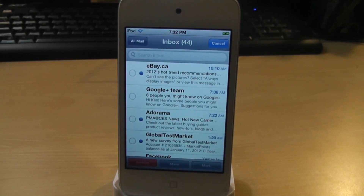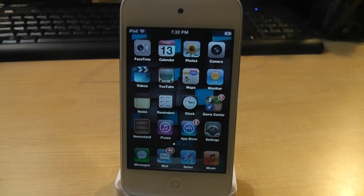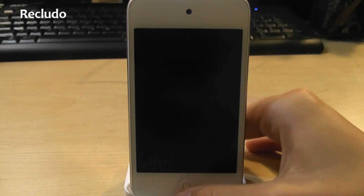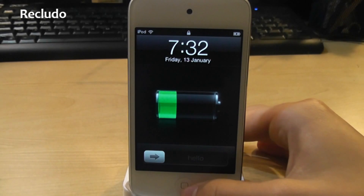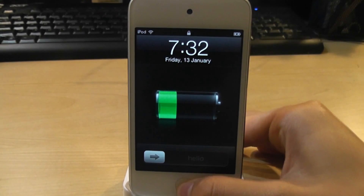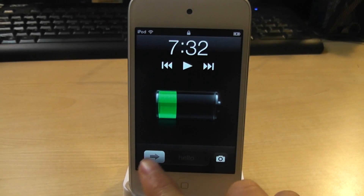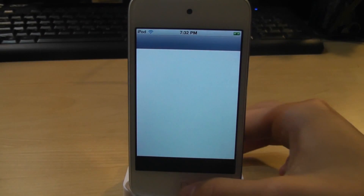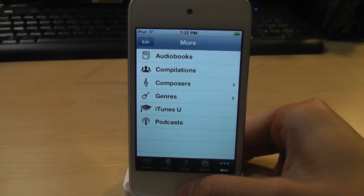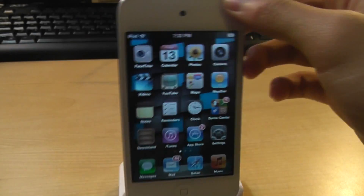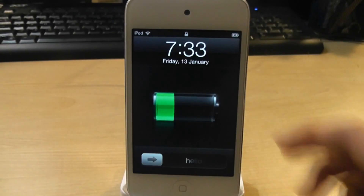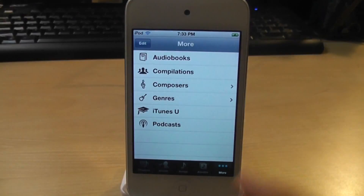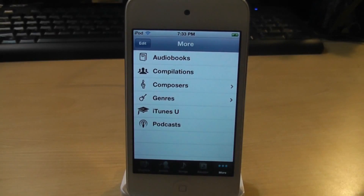For number 11, we got Recludo. This tweak allows you to access your music app when you double tap your lock screen. Slide to unlock and you're in the music app. You double tap the lock screen, then unlock the device, and it goes right into the music app. So that was Recludo.